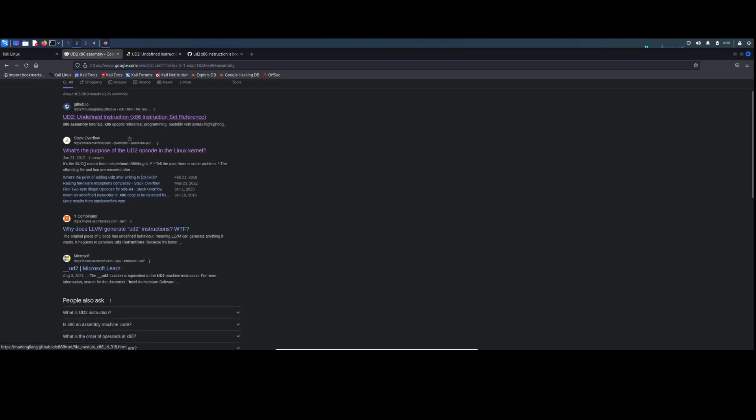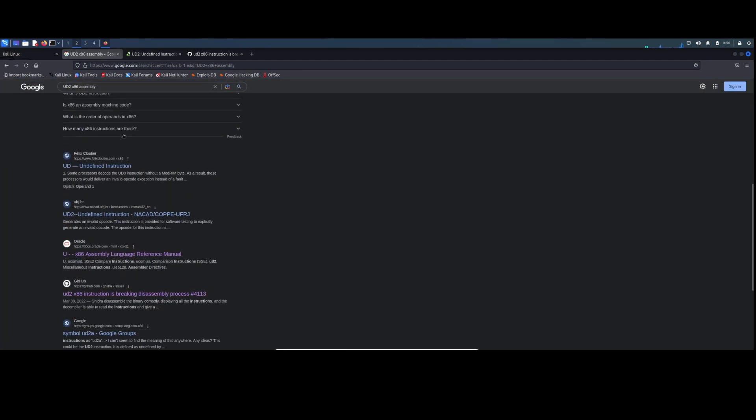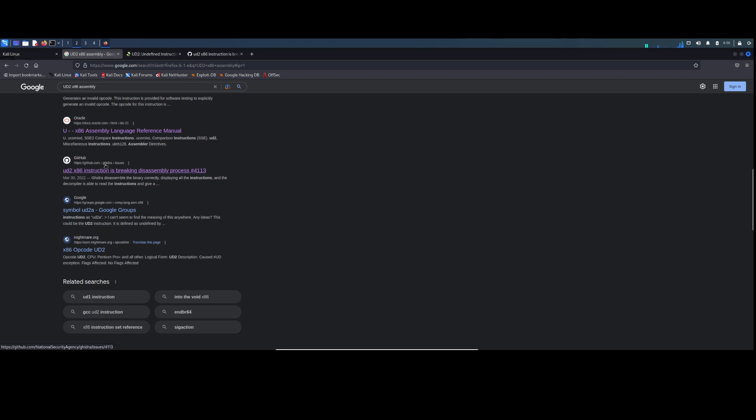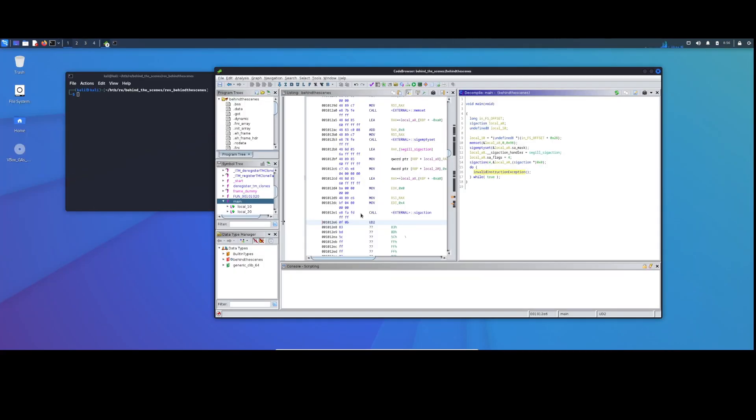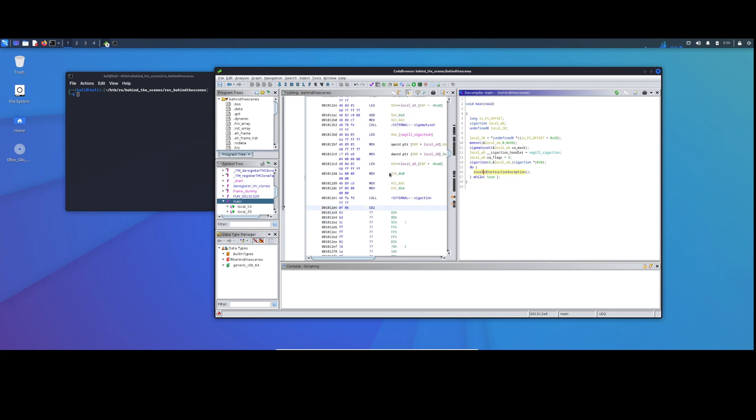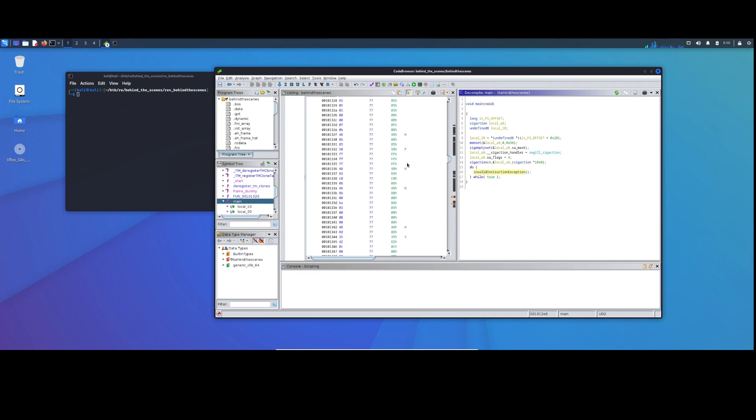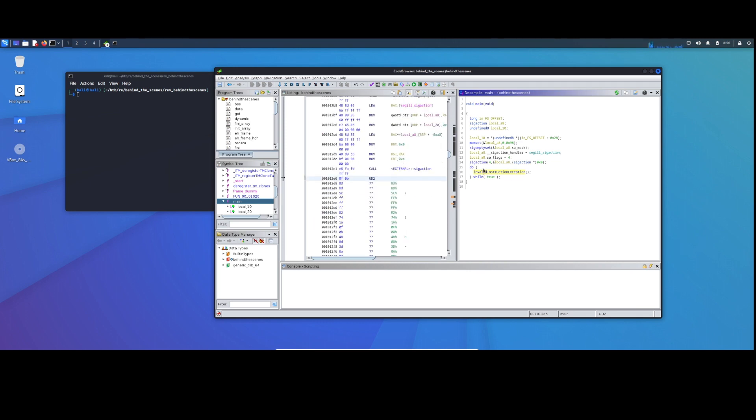I continue to do my search. And as I went through here and looked, I did see that there was an issue in Ghidra for the same thing. Interesting. The UD2 instruction is breaking disassembly. I didn't really realize that before, but yes, it is. So all this here never got finished being disassembled. It just kind of stopped.